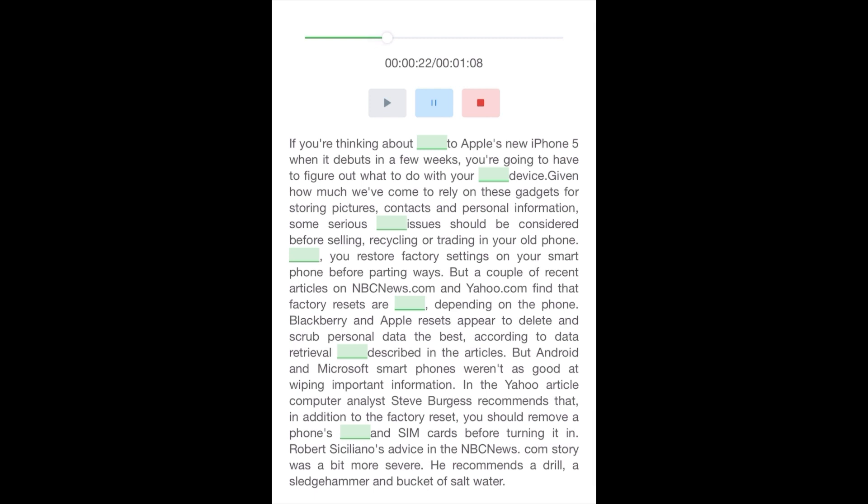Typically, you restore factory settings on your smartphone before parting ways. But a couple of recent articles on NBCNews.com and Yahoo.com find that factory resets are inconsistent, depending on the phone. BlackBerry and Apple resets appear to delete and scrub personal data the best, according to data retrieval experiments described in the articles. But Android and Microsoft smartphones weren't as good at wiping important information.